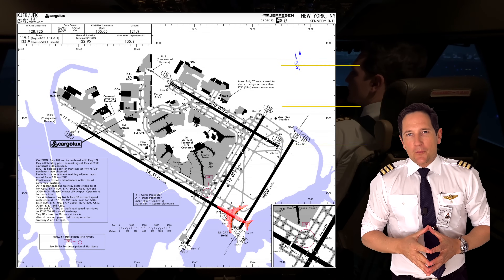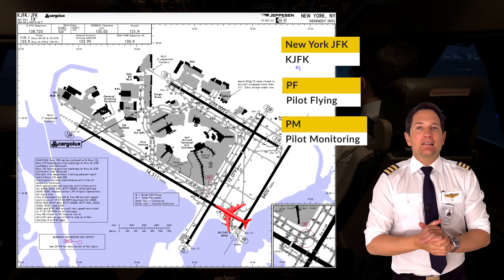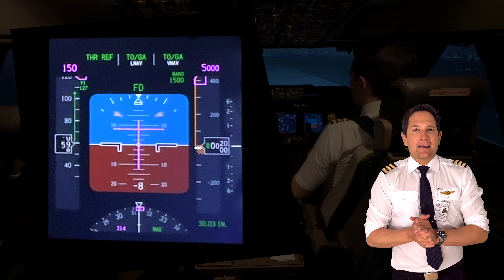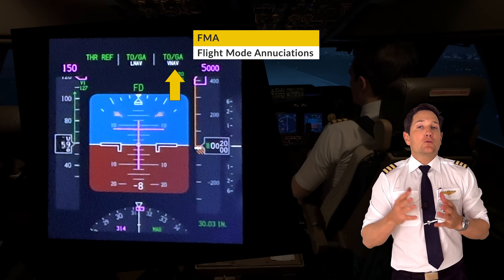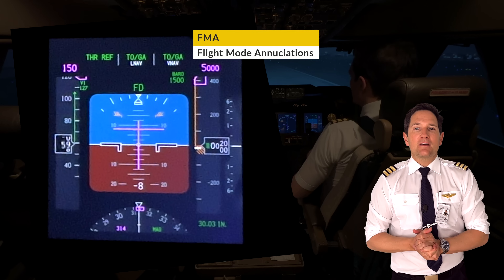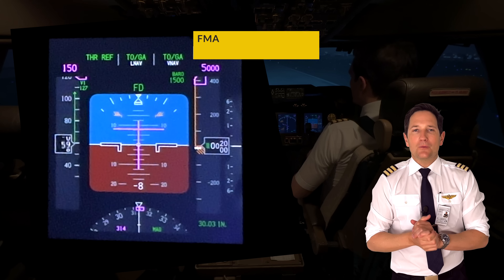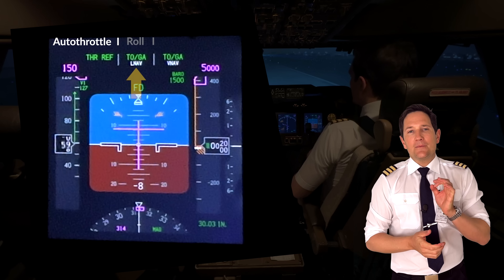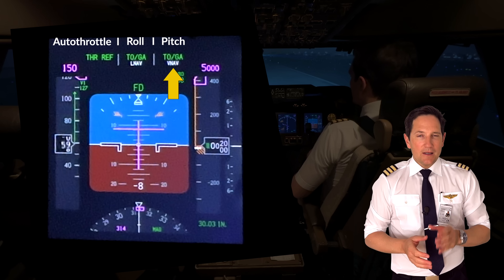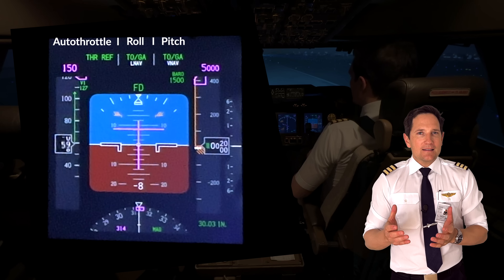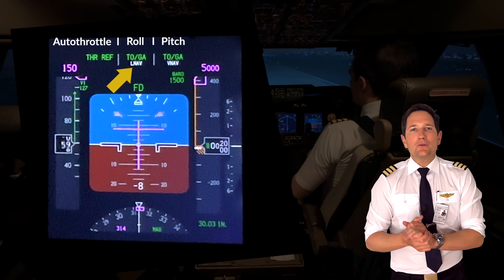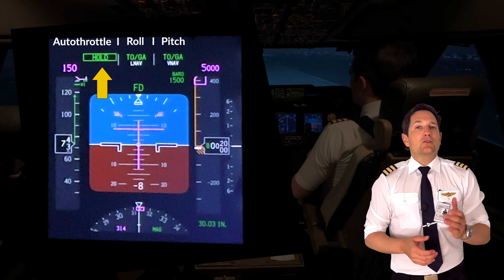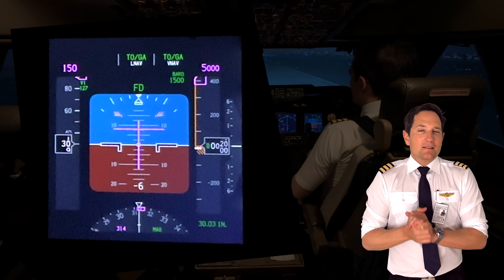Olli and I have lined up on runway 31 left at JFK airport. It's going to be a left-hand seat take-off meaning Captain Olli is the pilot flying and I'm his pilot monitoring. During this take-off I want you to better understand the flight mode annunciations you will see on the PFD. Throughout the take-off and initial climb phase they will change. On the PFD we have the autothrottle modes on the upper left-hand corner, in the middle the roll modes and on the right the pitch modes.